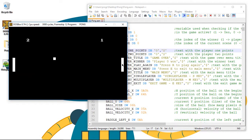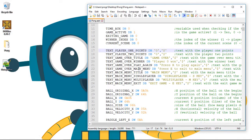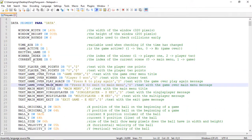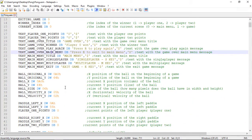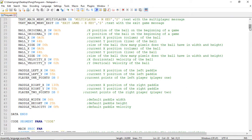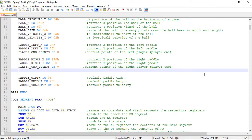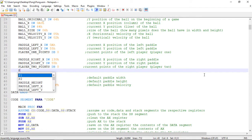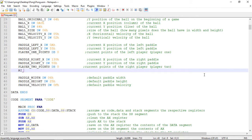Right now we only have the option to play with two human players. In this video we'll make this guy over here move by itself. We'll start by creating a boolean variable to keep track if the paddle is being controlled by the AI, so this 'ai_controlled' variable starts with zero. This boolean variable represents: is the right paddle controlled by the AI?